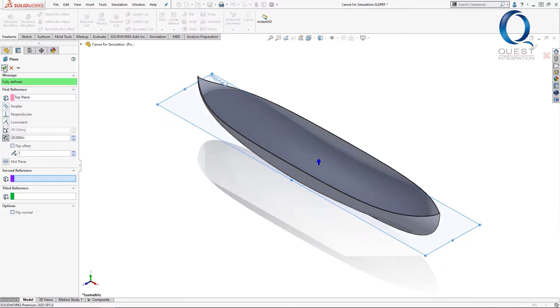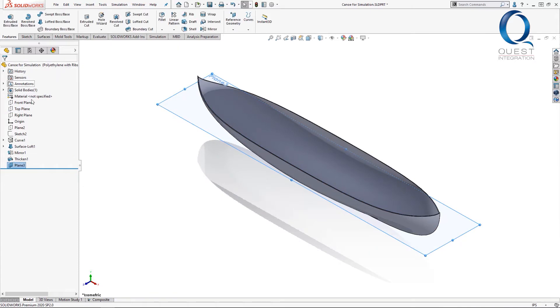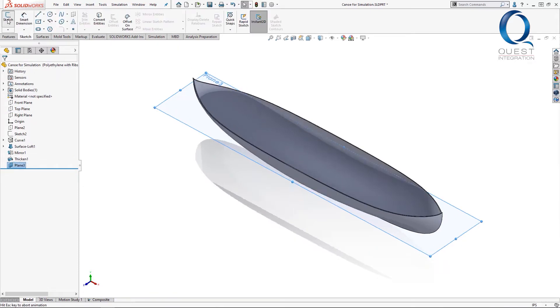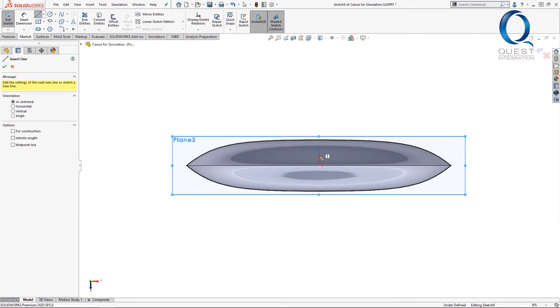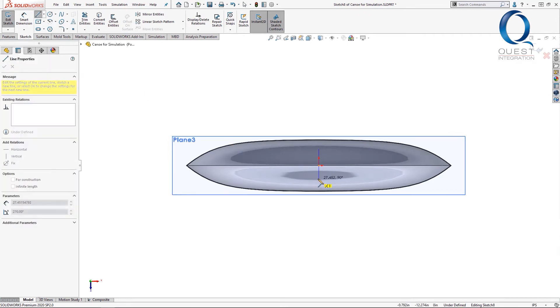On that plane, I'll create a new sketch and basically just draw three line segments where I want the center of these ribs to be. I don't really have to worry about how long the lines are, as long as they're centered correctly.